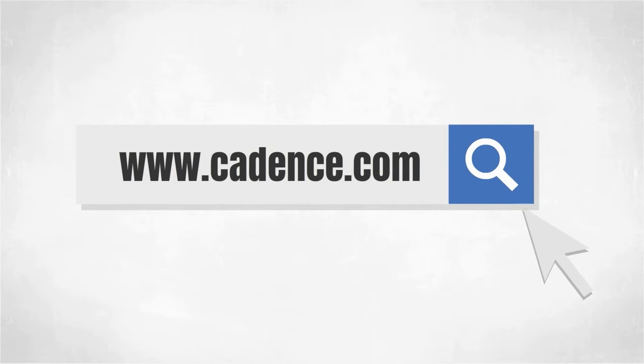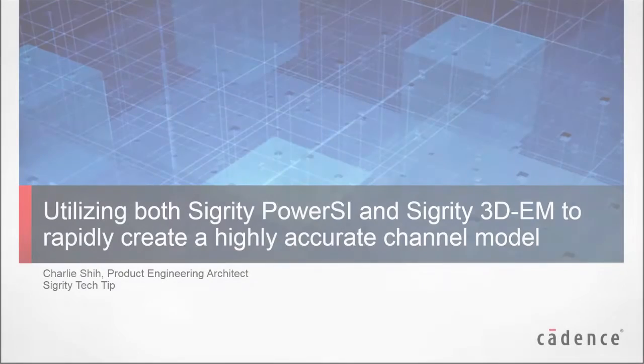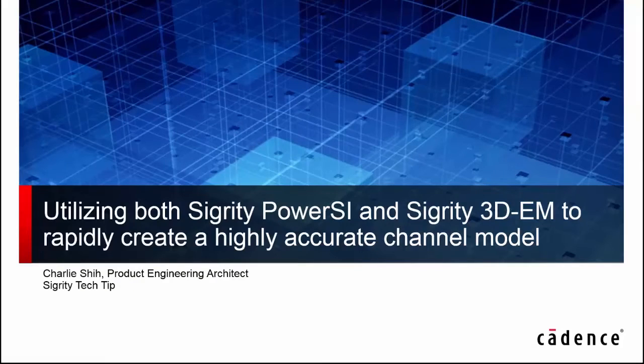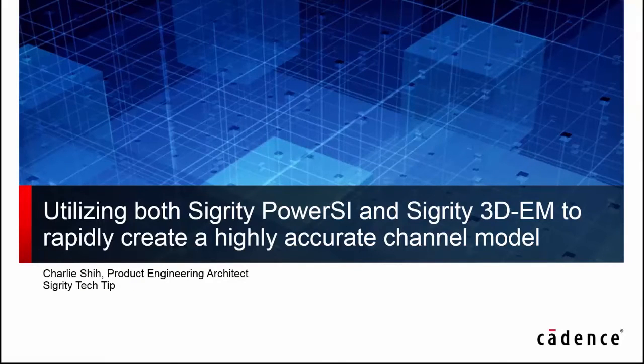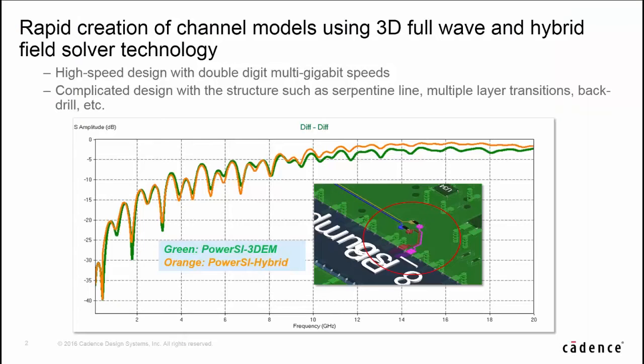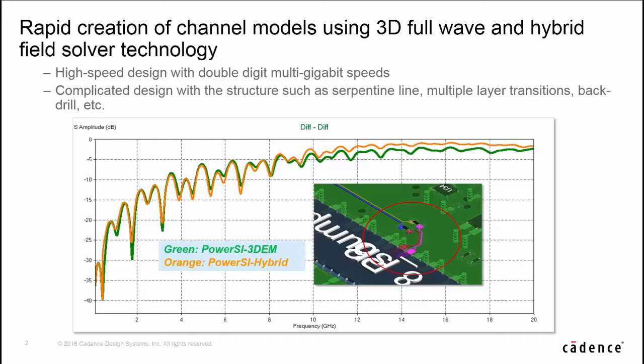In many cases, PowerSI can provide very good accuracy compared with 3DM. In this demo case, we see there is a need to switch from PowerSI to 3DM for higher accuracy model due to 3D structure, especially at higher frequency area.